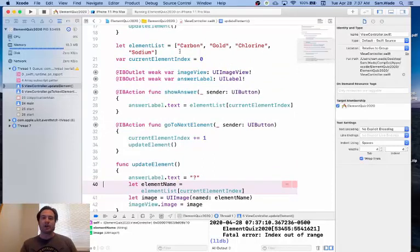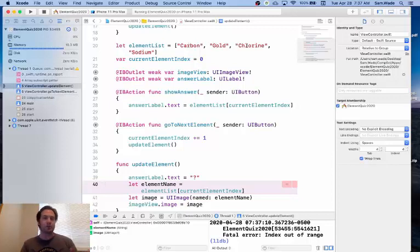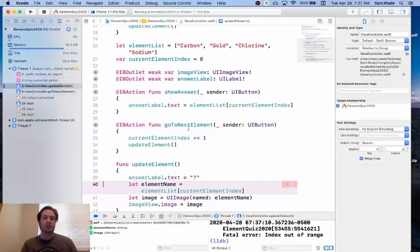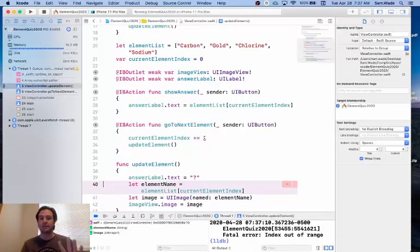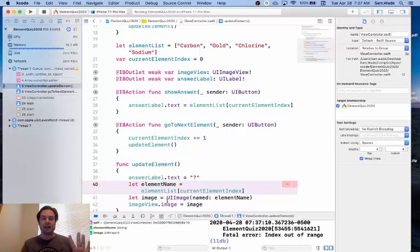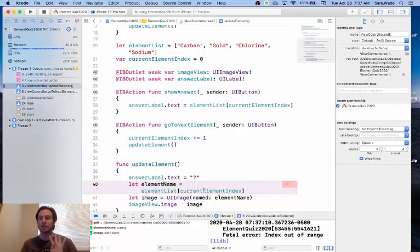Remember, our index starts at zero, that's carbon, and then gold is one, chlorine is two, sodium is three. Well, when I'm on sodium and click go to next element, it adds one, goes to item four, and tries to update the elements, and tries to access the element list at location four.